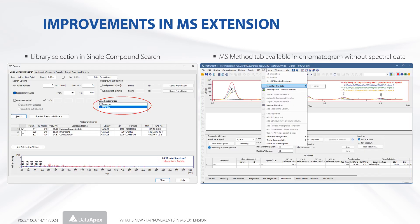In Clarity 10.0, several improvements for the MS extension have been made. Users can now select multiple libraries for search also on the single compound search tab. The MS method tab is available for evaluation also in chromatograms without spectral data, such as those with only a standard signal from a non-MS detector.